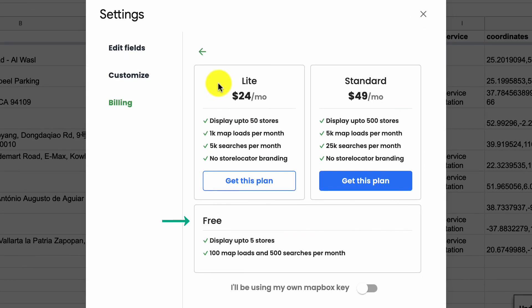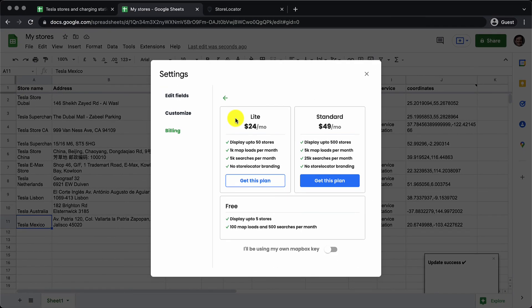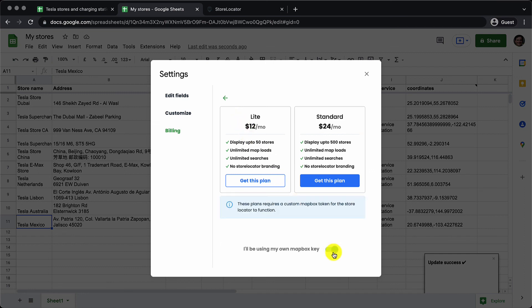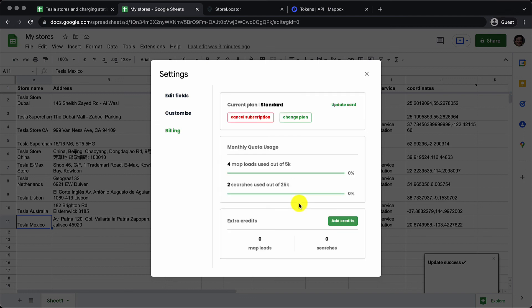The free plan allows you to show up to five stores, gives you 100 map loads, 500 searches. It actually works on top of Mapbox. So if you have a Mapbox access token you will be getting a discounted price. It will start from $12 per month or you could take up their highest plan the standard plan $49 per month and stay relaxed and have this running on your website hassle free.